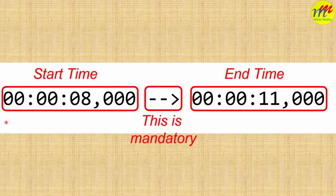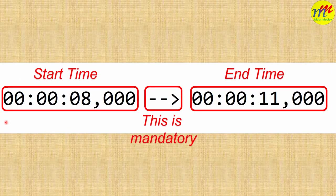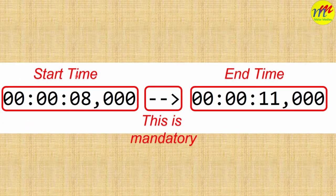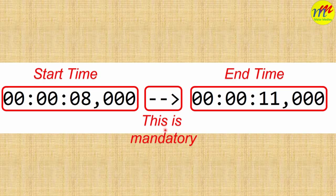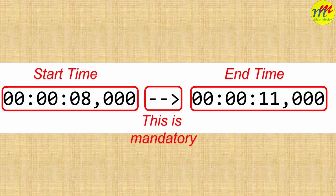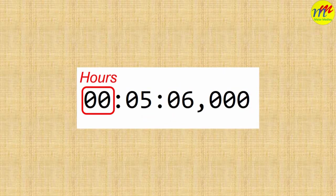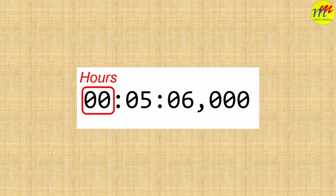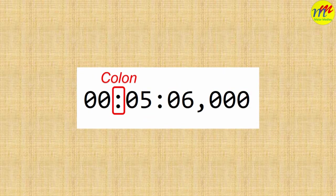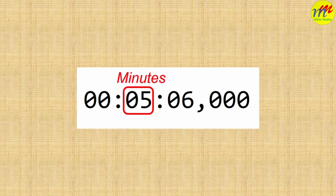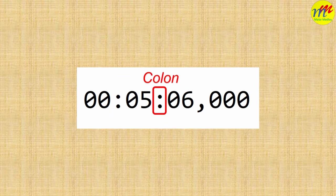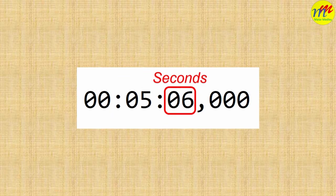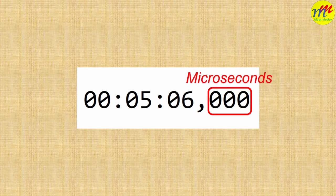Let's see the duration in detail. Start time, end time, and this is mandatory. Hours, colon, minutes, colon, seconds, comma, microseconds.